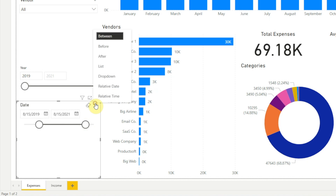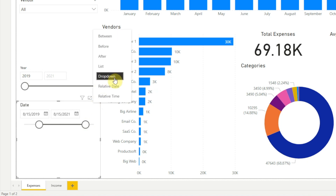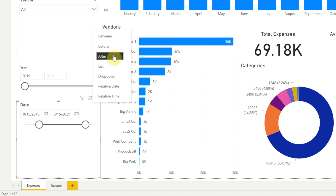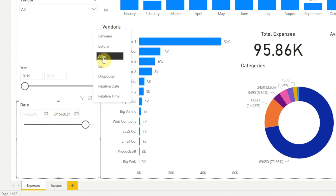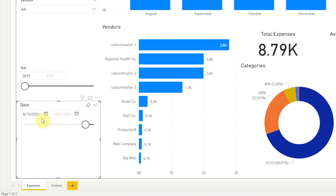If we click on the down arrow in the upper right, we also have the list and dropdown layout options we've already seen. And we have two options similar to the numeric slicer, except instead of being called less than or equal to and greater than or equal to, here in our date slicer those options are called before and after. If we choose before, we can only control the input for the right text box and the left is disabled. If we choose after, we can only control the left text box and the right is disabled.